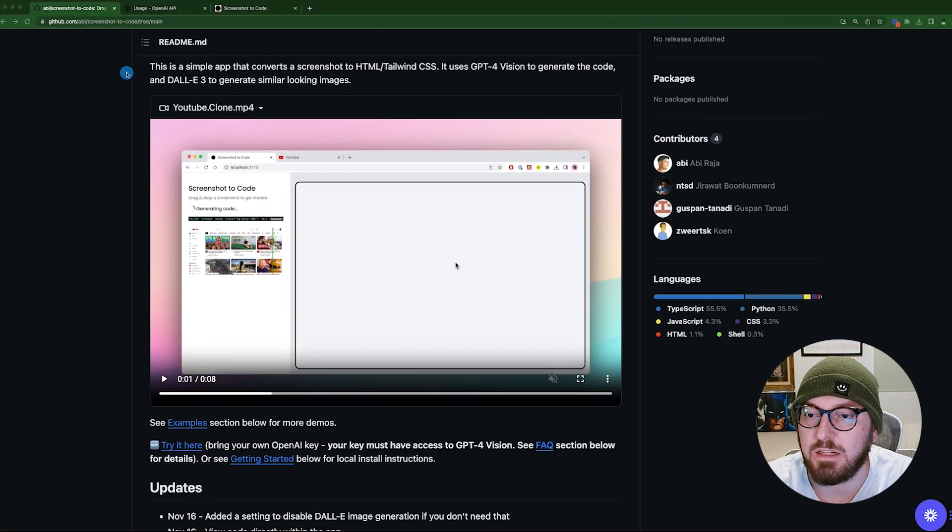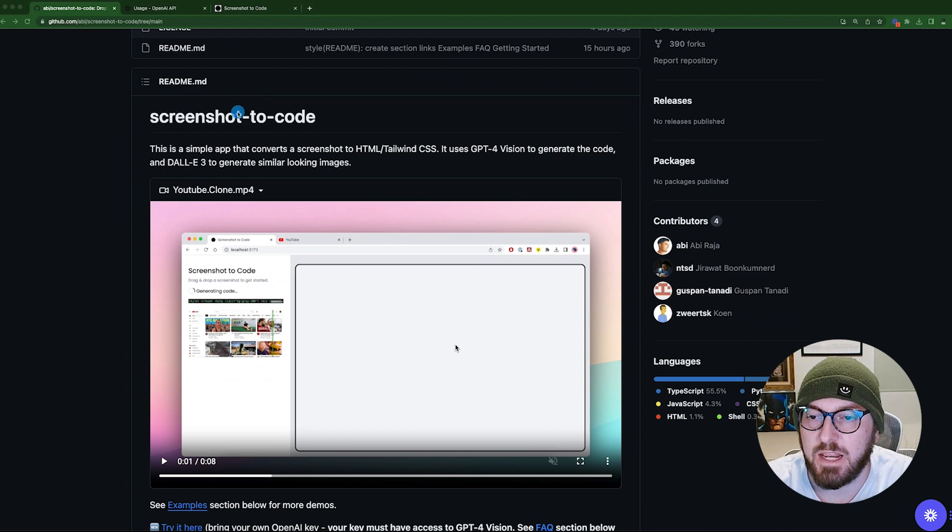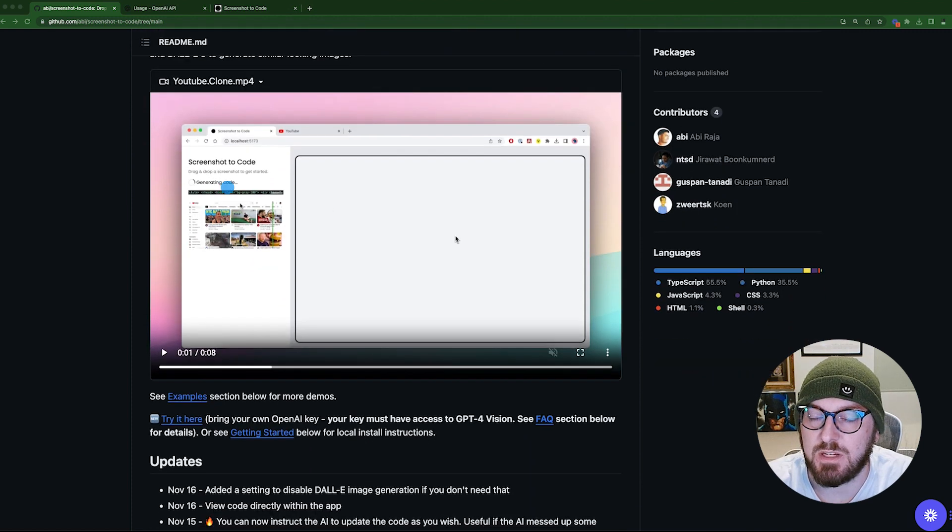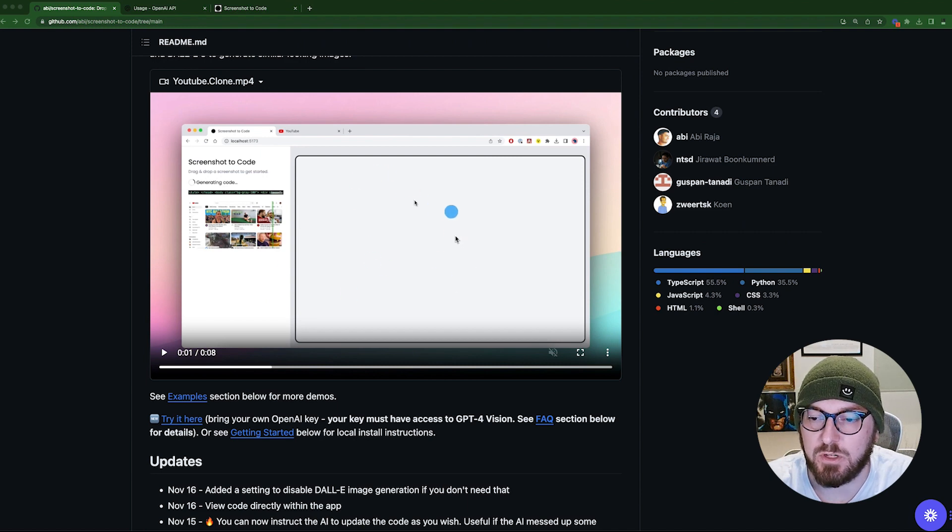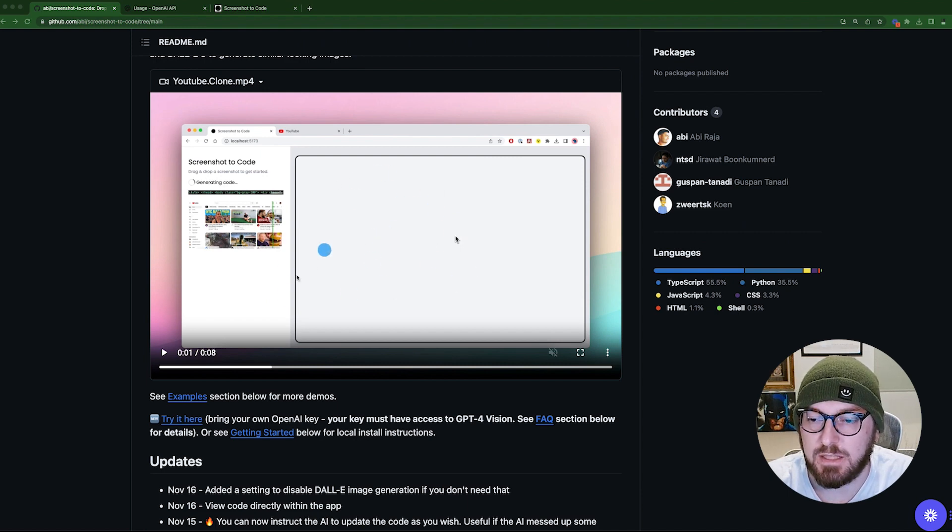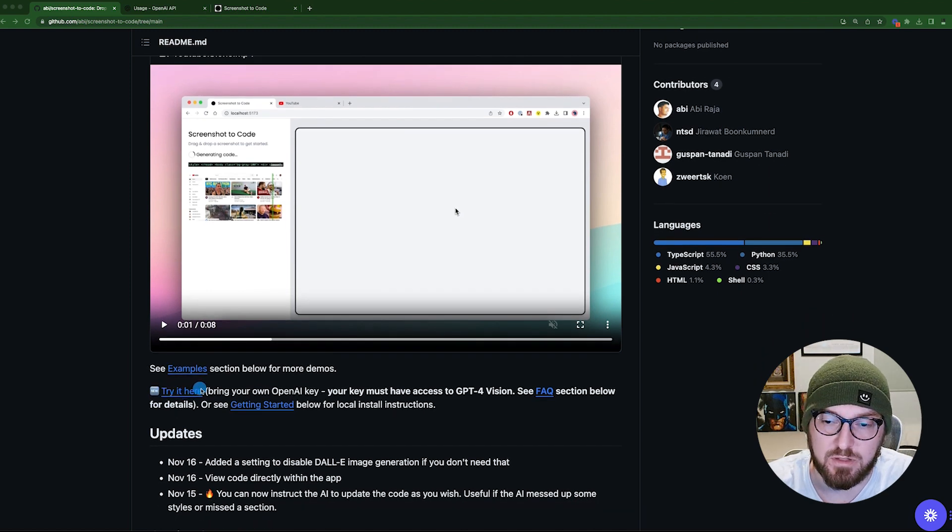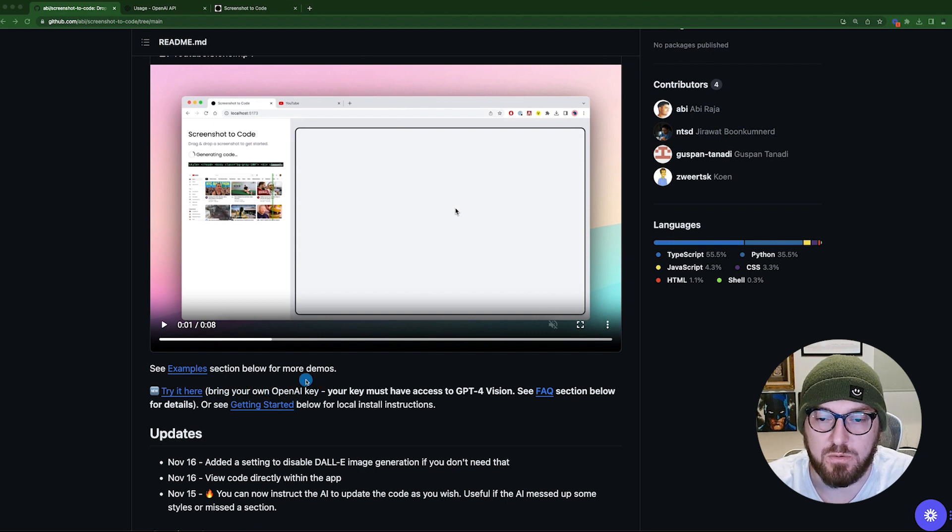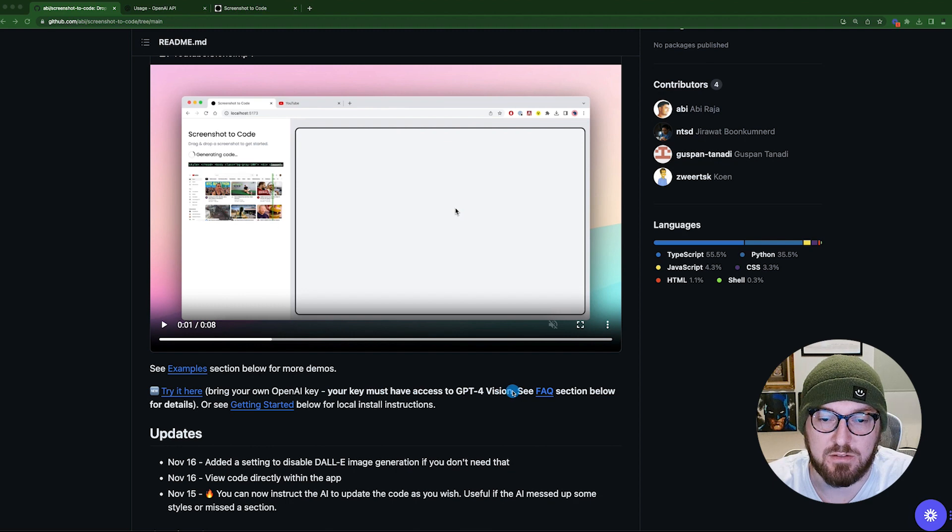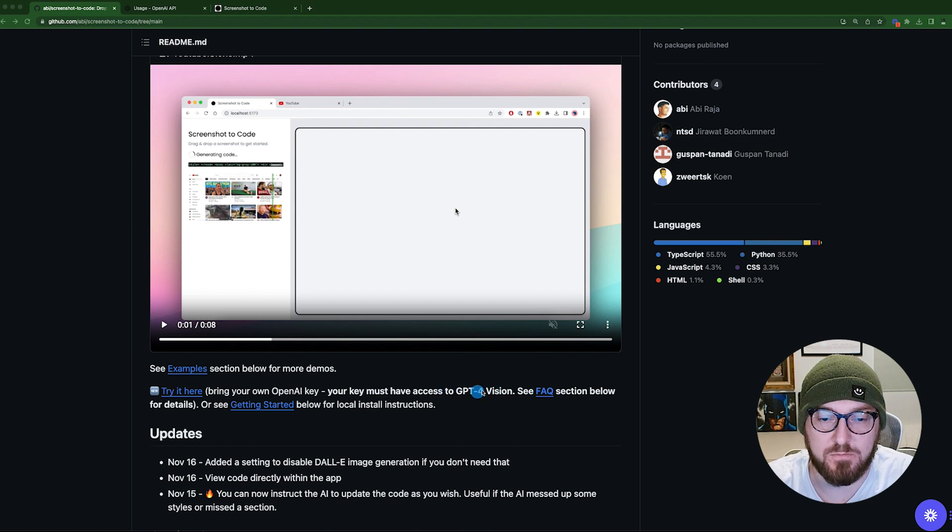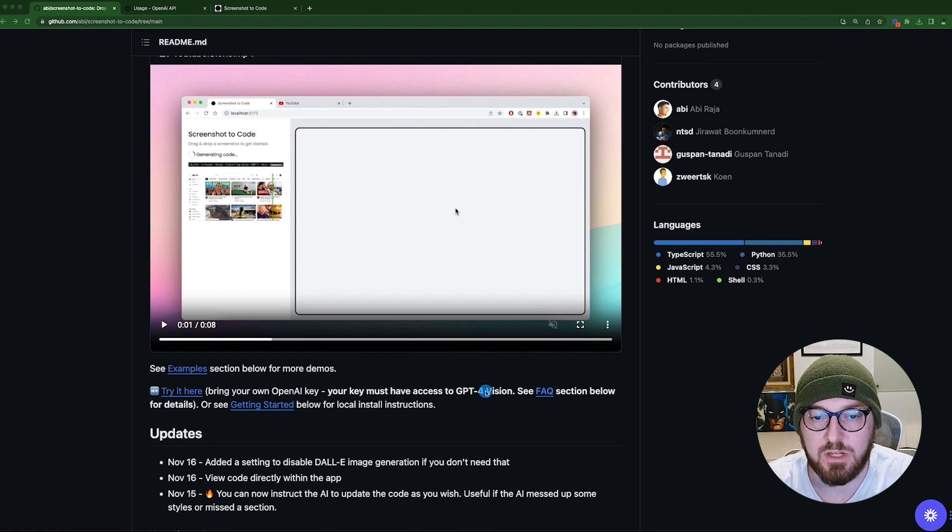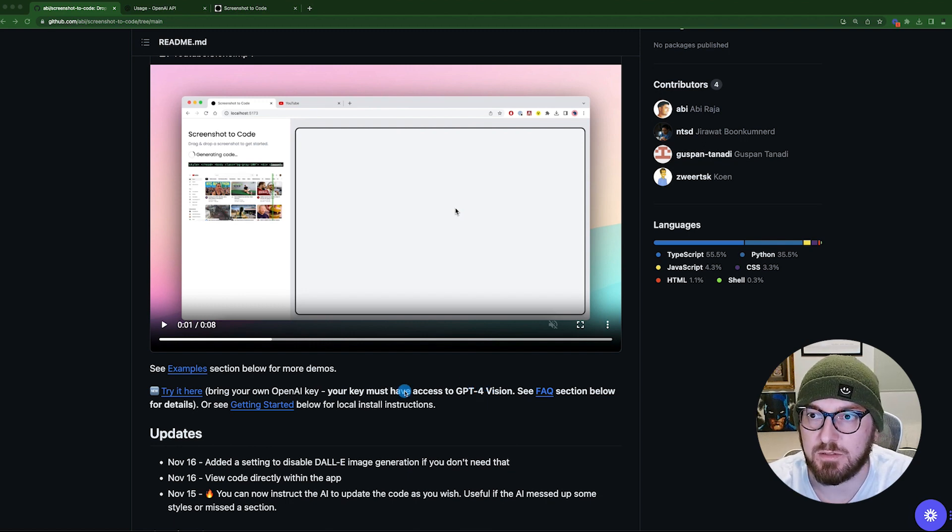We're going to be looking at the Screenshot to Code repository. They have some interesting examples here. It's just a YouTube clone. You can notice that it has a live preview. We're going to go through some of that. They do have this Try It here, and that's what we're going to be using today before we actually go through the code. And so all you really need to do is bring your own API key and make sure that you have access to GPT-4 Vision. If you haven't seen our previous video on GPT-4 Vision, we have a couple different videos. Go ahead and check them out. They go through some basics and some pretty neat tips and tricks.